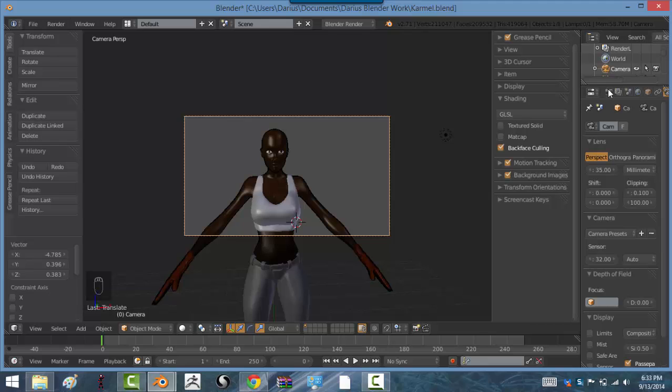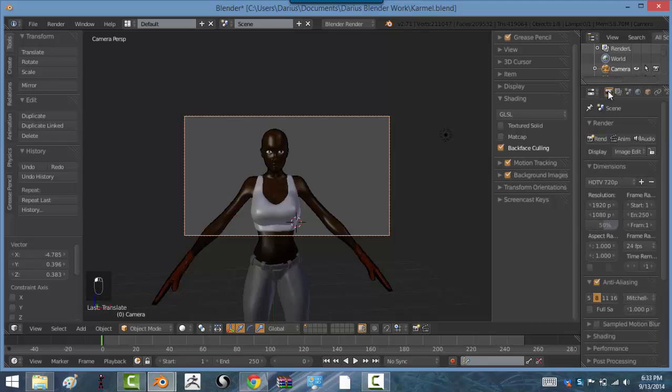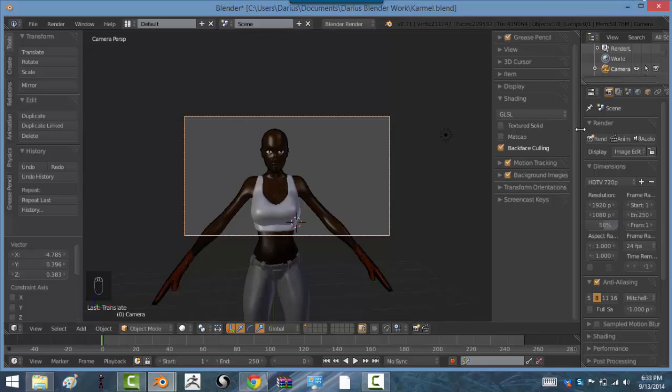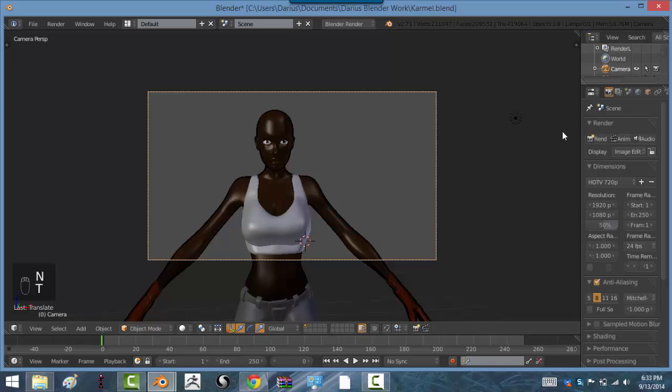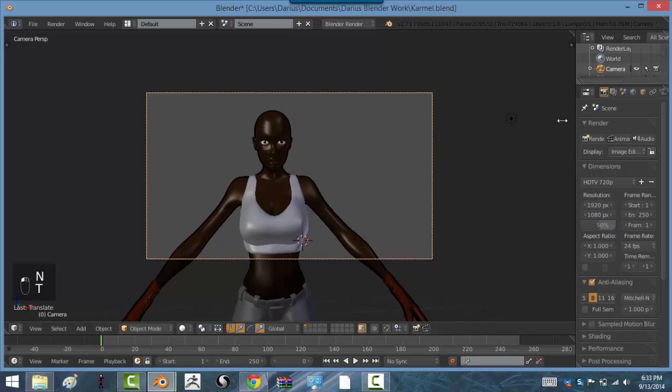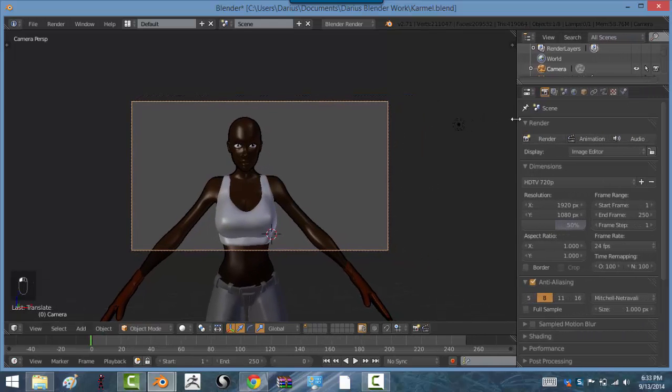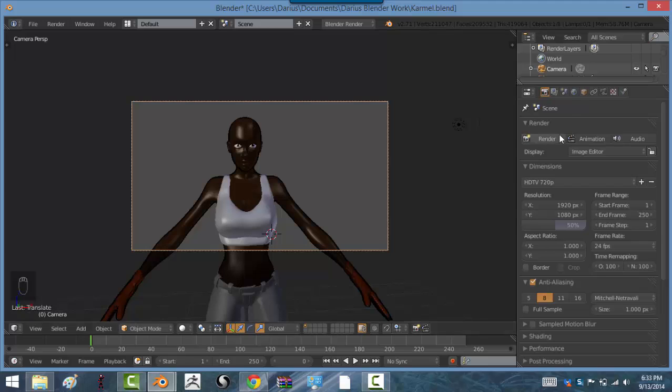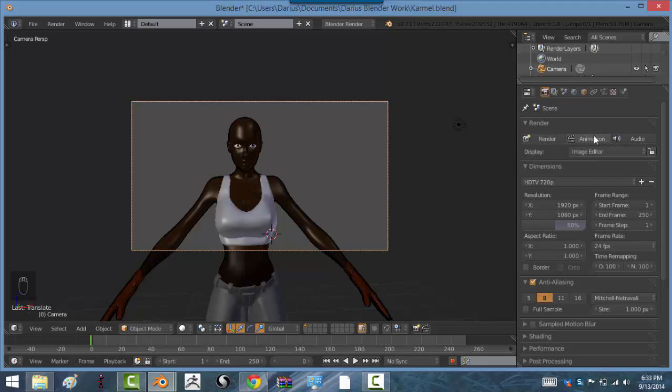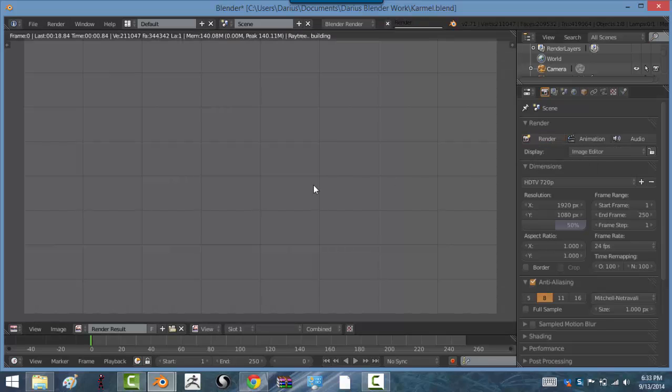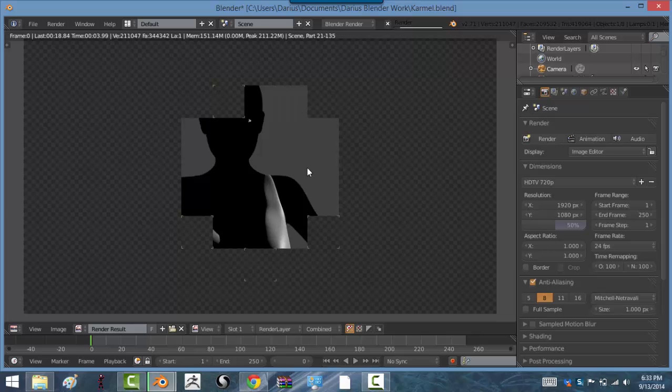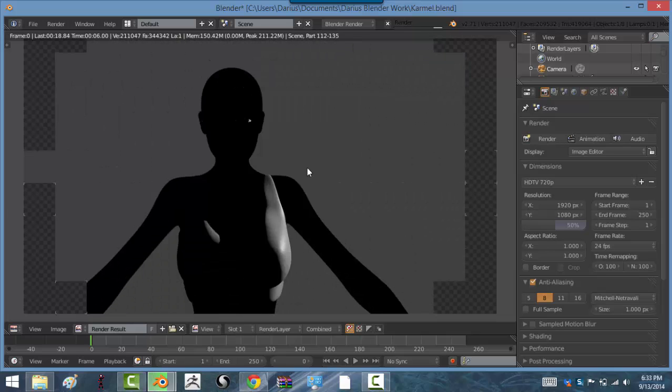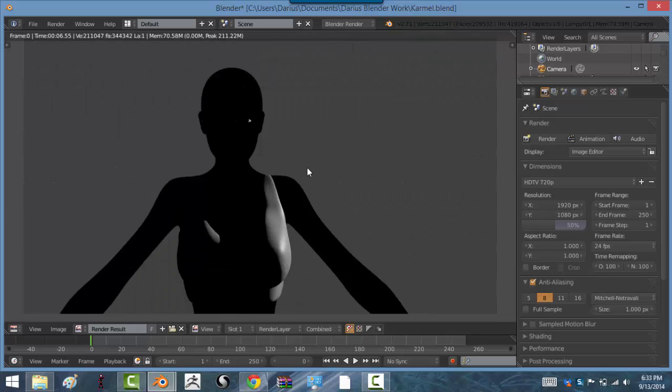So let's go to the regular renderer first. Click on the camera button in this area over here. And then I'm going to close those two by hitting N and T and dragging this out by clicking on the edge and then moving my mouse. And you see we have three tabs here. We have render, animation, and audio. We're going to be focusing on render. So click render.